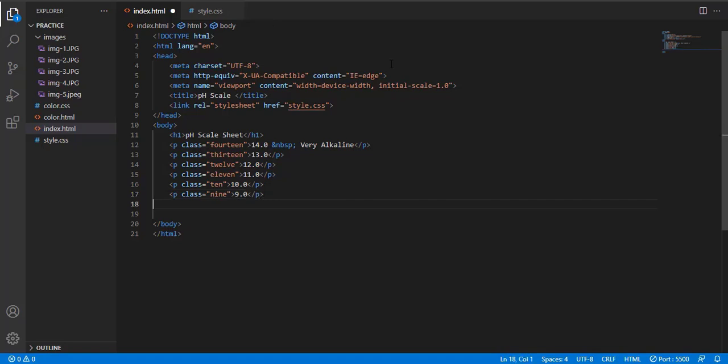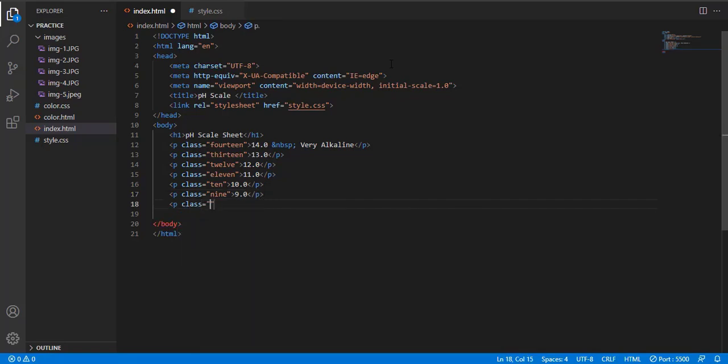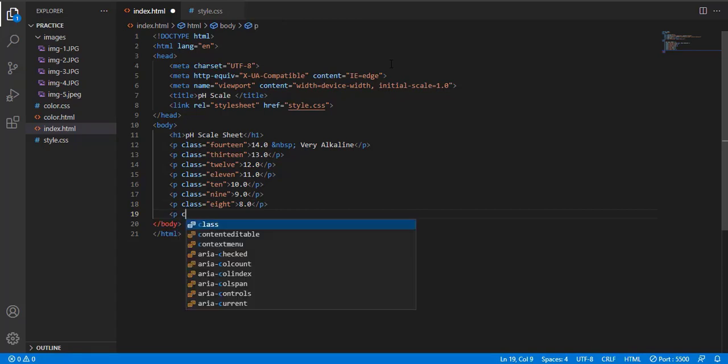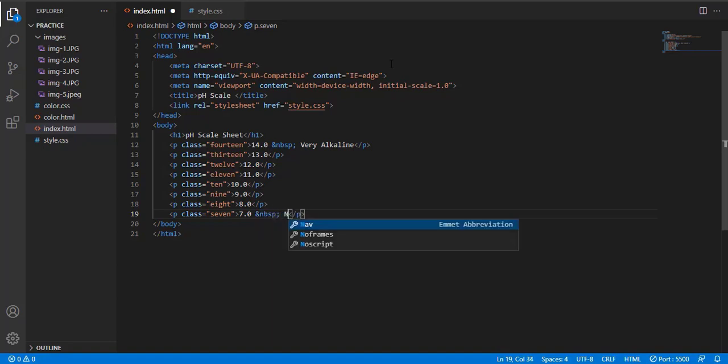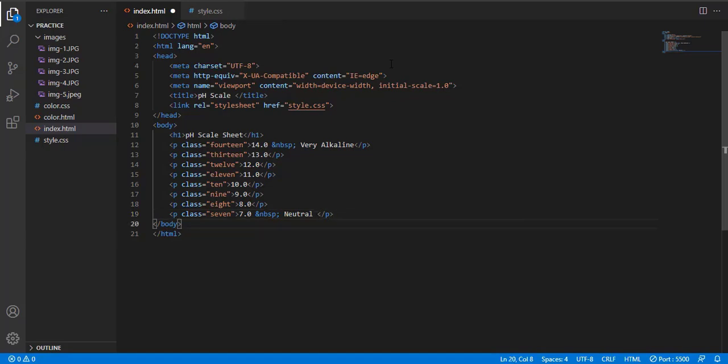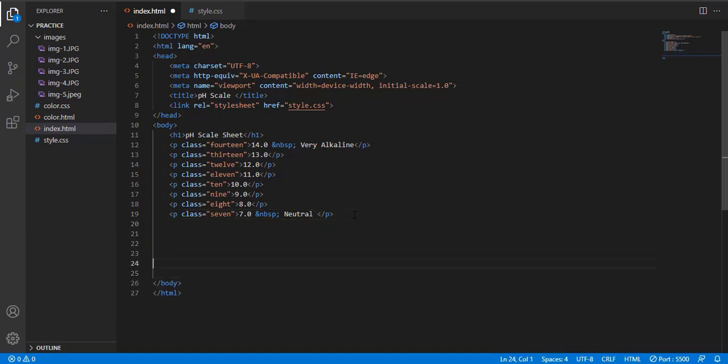Class name is 9 and value is 9.0. It's very simple. But we will give a beautiful shape in our CSS file. First let's make it 7.0, and nbsp, it gives a space. 7.0 and neutral, 7.0 is neutral.